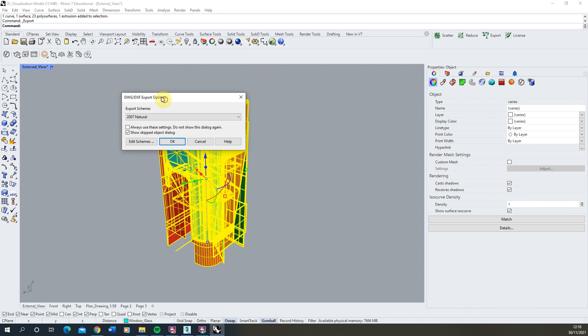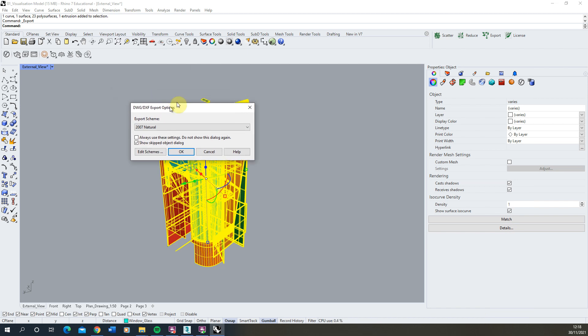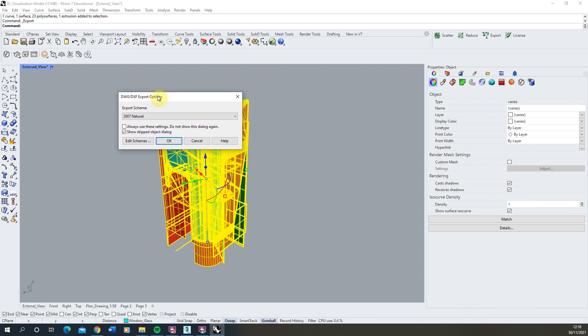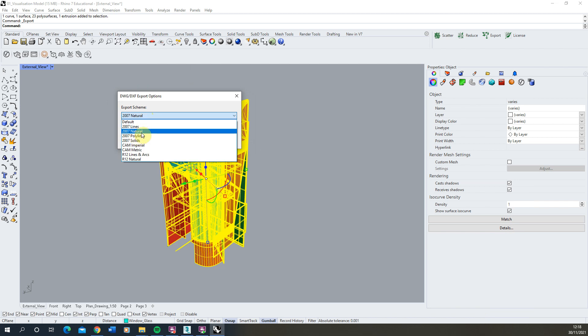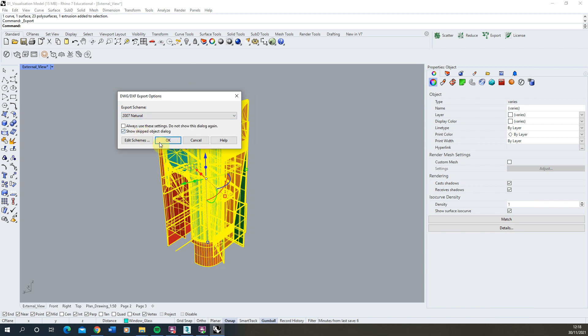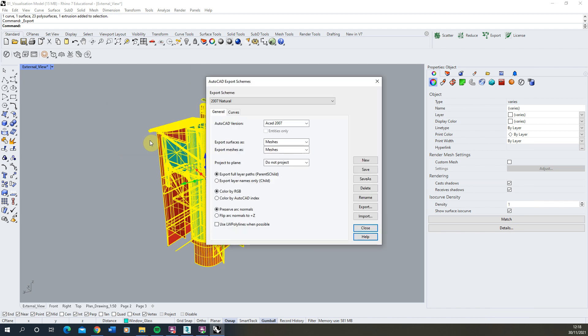Now before it allows you to export this it will come up with these export options and we're going to select the 2007 Natural option here and then we're going to hit on Edit Schemes to make sure this is exporting correctly into our software.